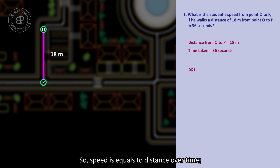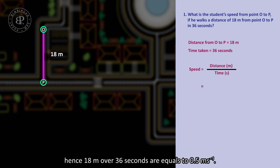So, speed equals distance over time. Hence, 80 meters over 36 seconds equals 0.5 meters per second.